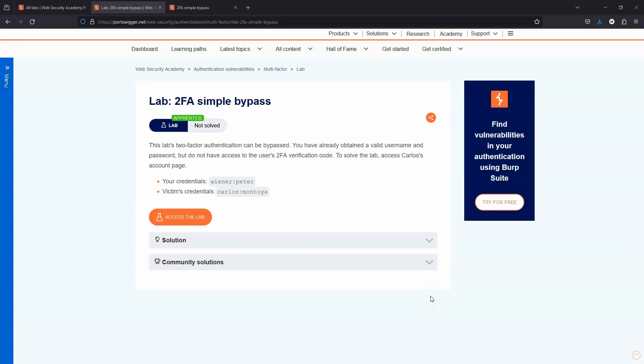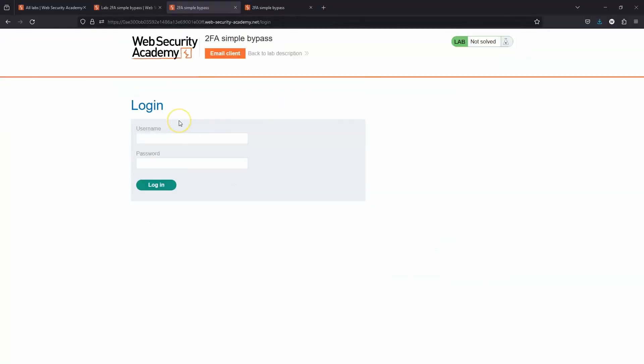The idea behind two-factor authentication is that even if someone does figure out our password, they still won't be able to access our account without the two-factor authentication code. In this vulnerable lab, the two-factor authentication is completely bypassable. Let's take a look.